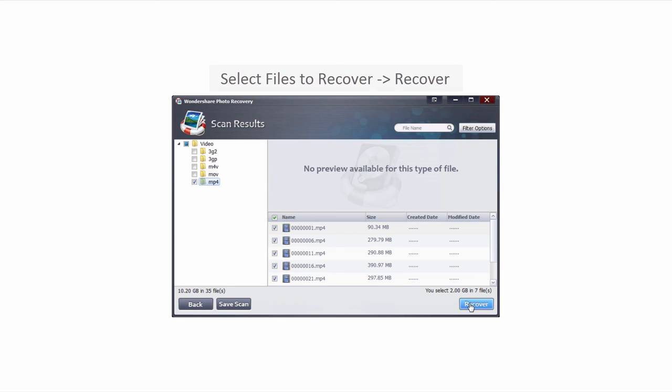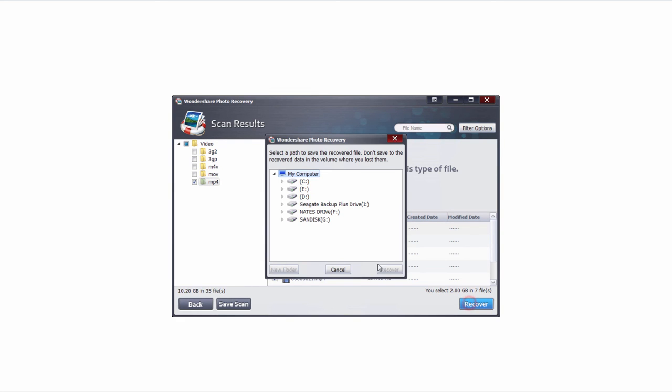Once we're ready, we'll just click on the recover button, select a drive that is not our SD card, and click on recover.